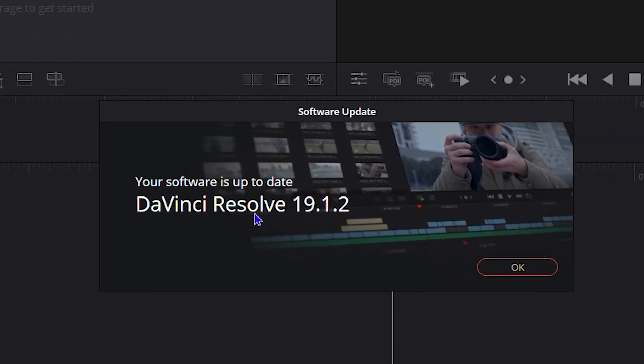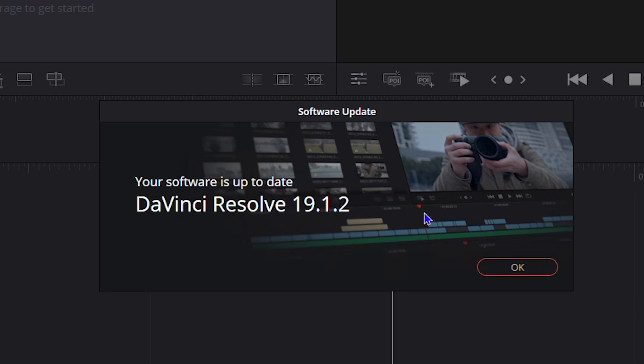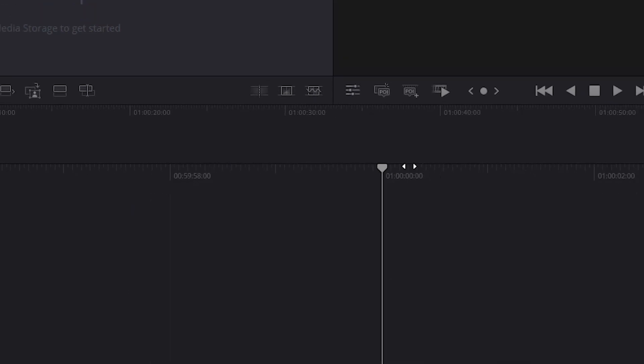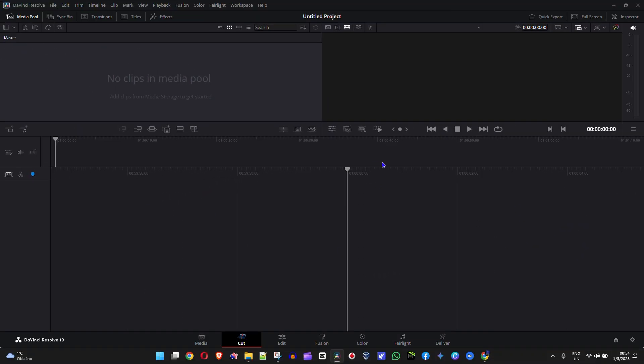If there's a new version available, it will tell you that you can update DaVinci Resolve to the latest version. As you can see, I'm currently using the latest version. It says 'Your software is up to date, 19.1.2,' and all I can do now is simply click OK.